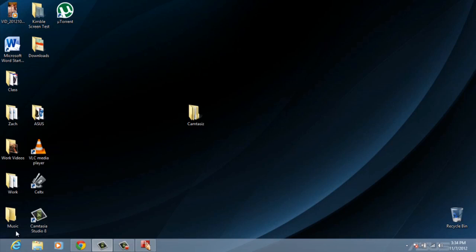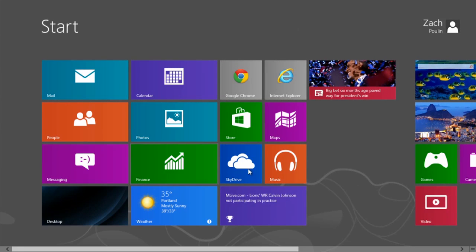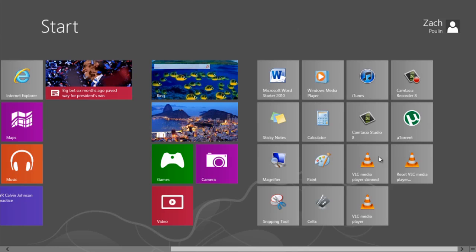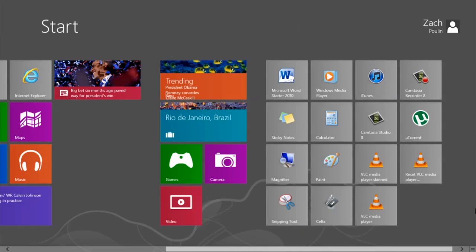This is easily enough fixed. All you have to do is go down to your left hand corner and you'll see the word Start. Click Start and it'll bring you to your start menu with all your applications. And you can scroll back and forth, do whatever you really want in there.